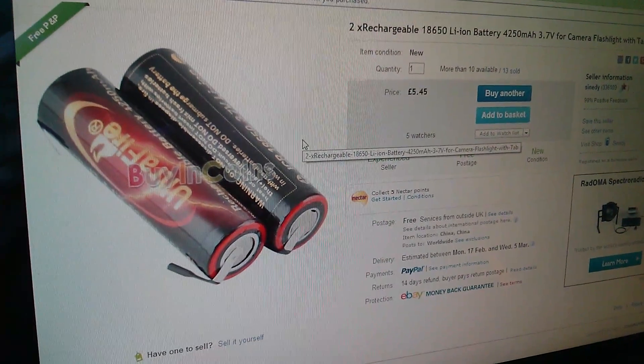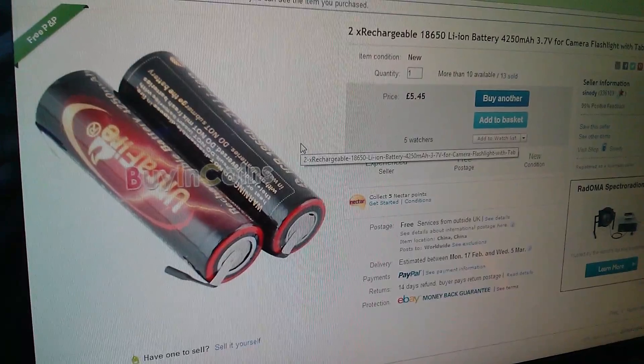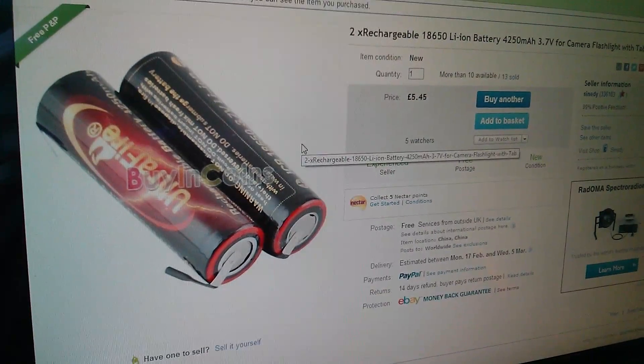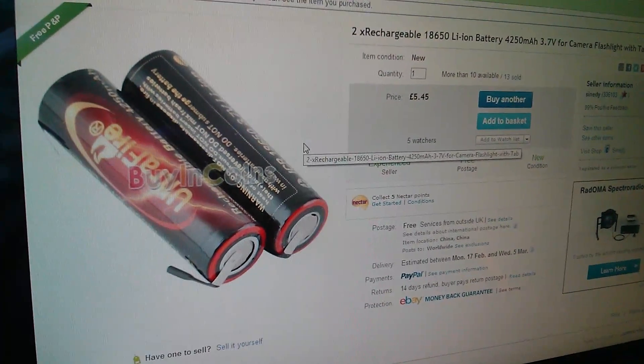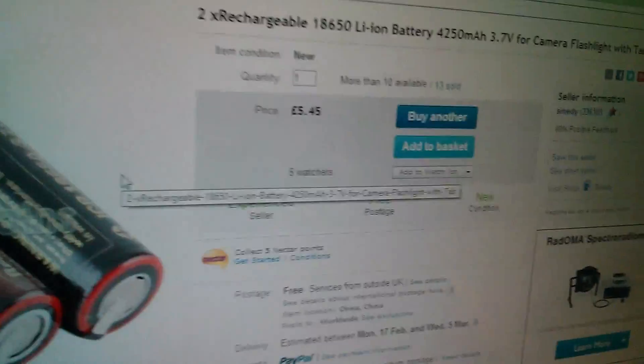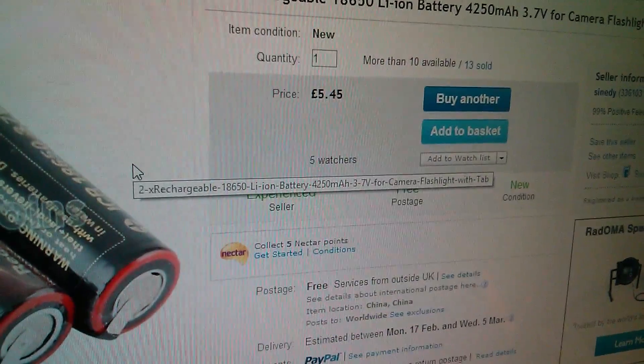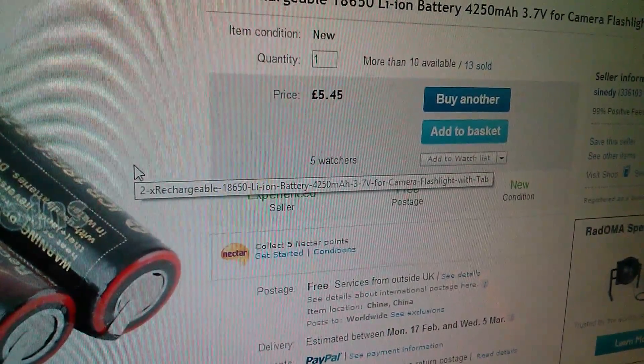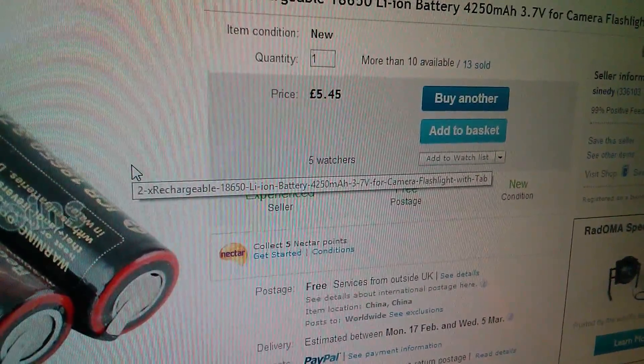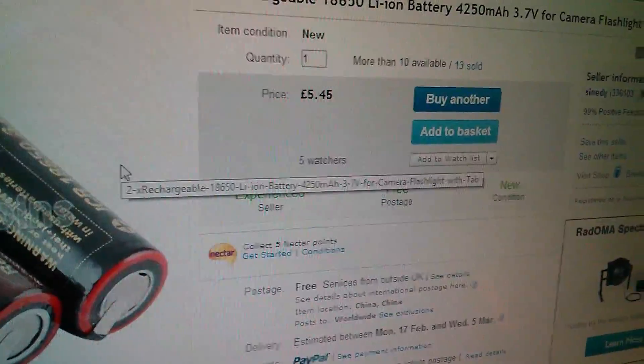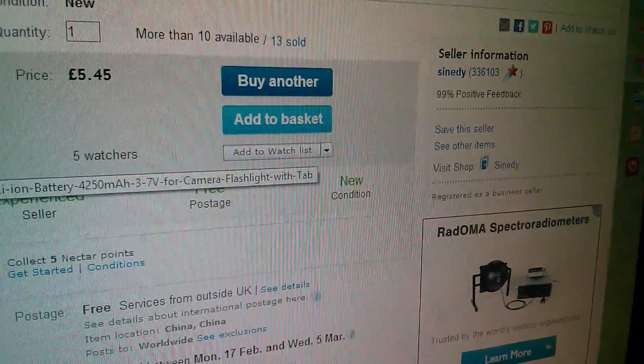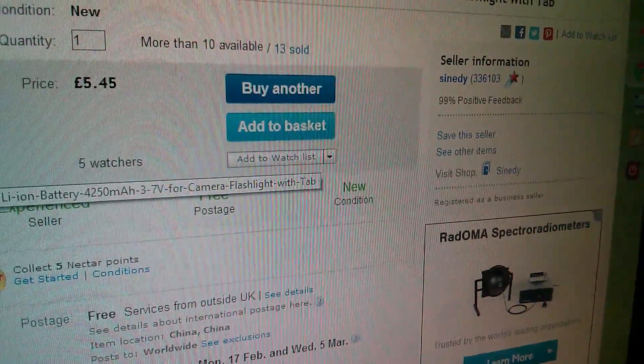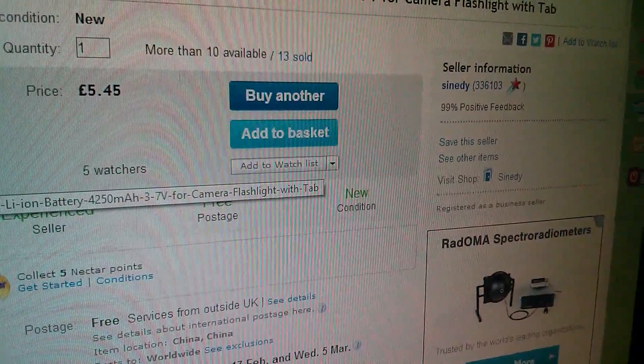So here's the eBay listing. Two rechargeable 18650 lithium-ion batteries. They were fairly expensive because they're tabbed. Tabbed are quite unusual. £5.45 for two though. And they're from Synedy.